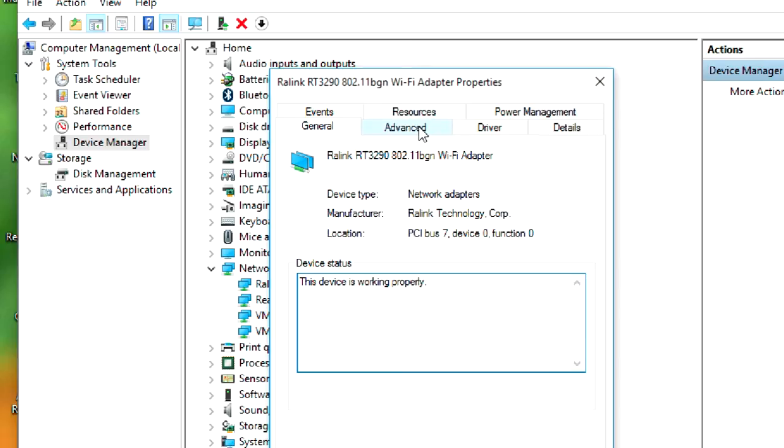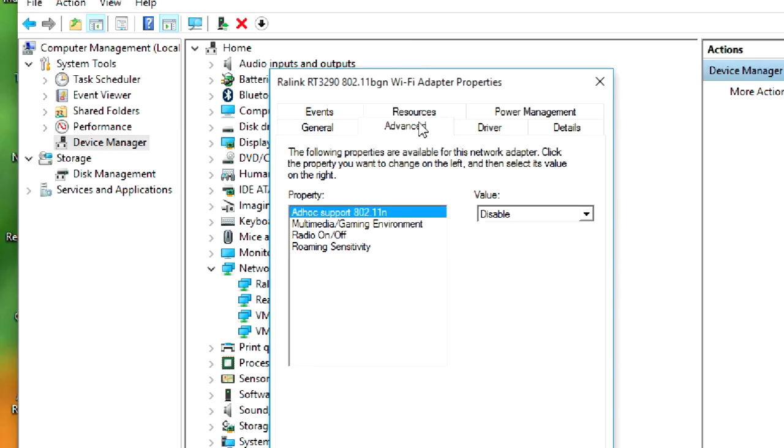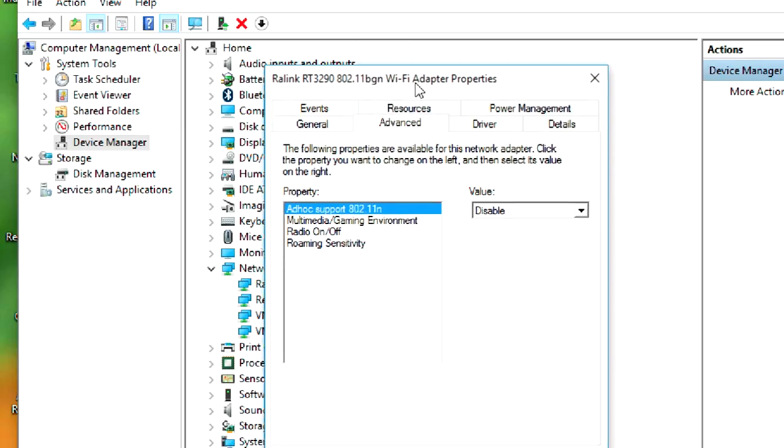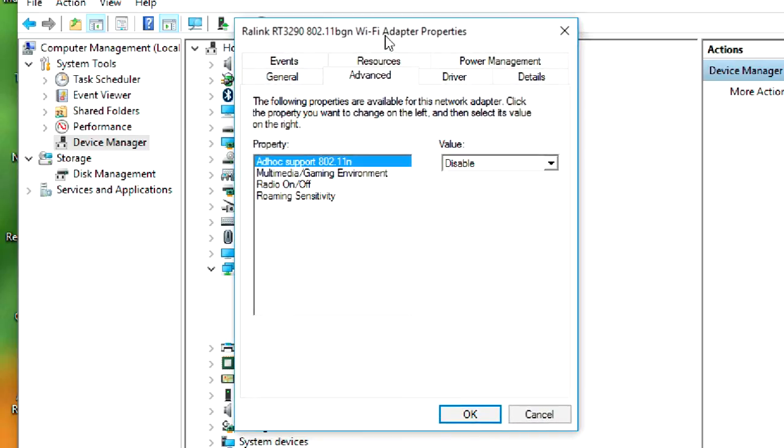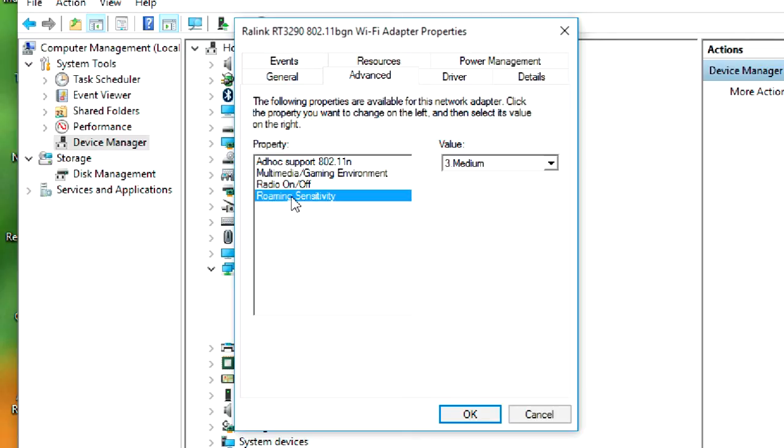Now we have to customize the default setting for this. Go to Advanced and we have Roaming Sensitivity here.